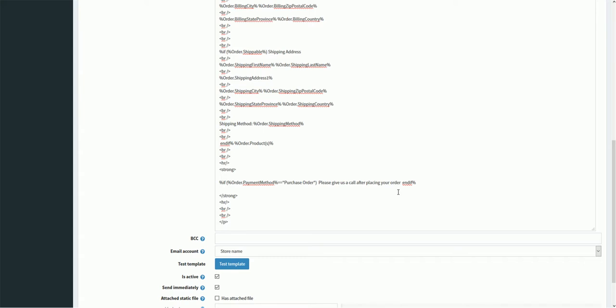Now it's time for us to wrap up this tutorial video. Hope this was helpful. This video is brought to you by nopCommerce, an open-source shopping cart. Thank you.